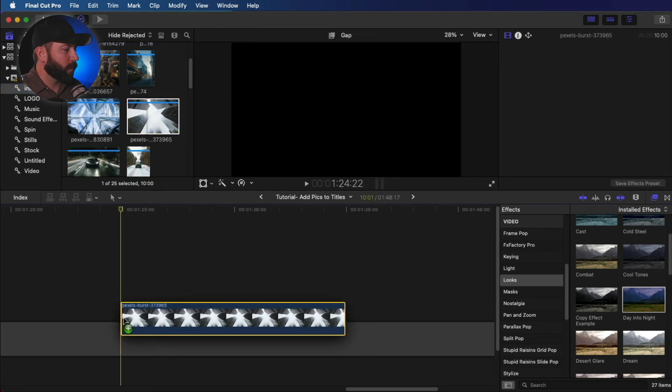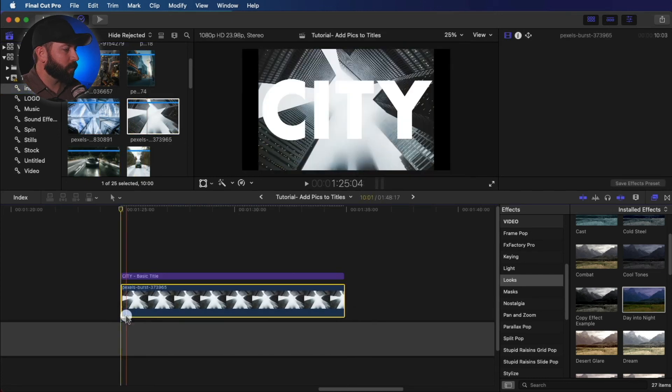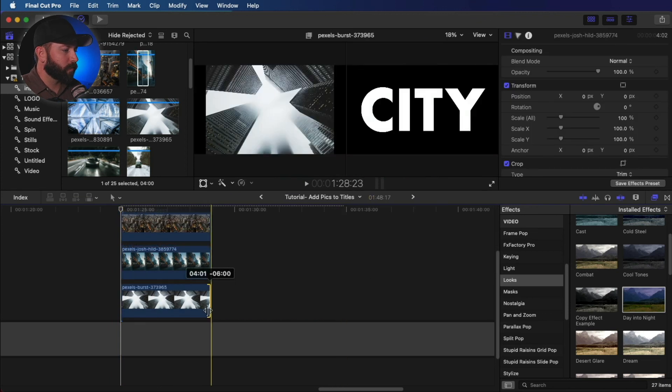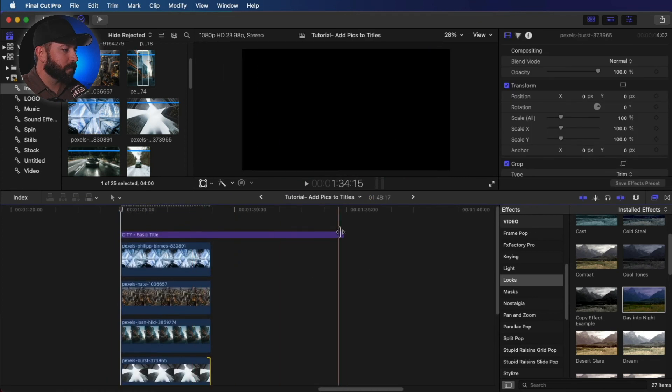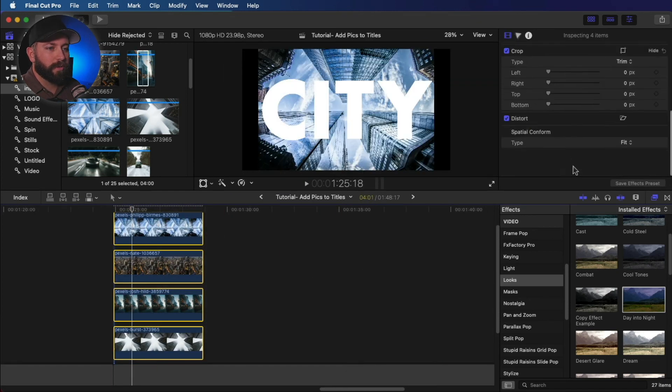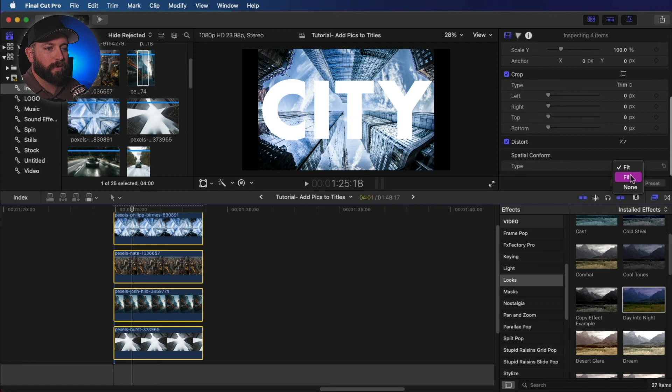So we're going to drag these right below the title. So let's just retime all these. And we're also going to make sure that they're all set to fill.